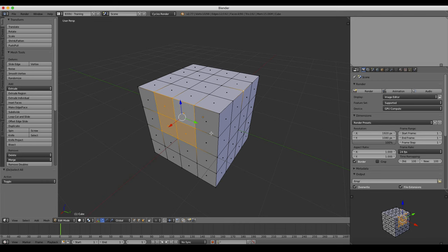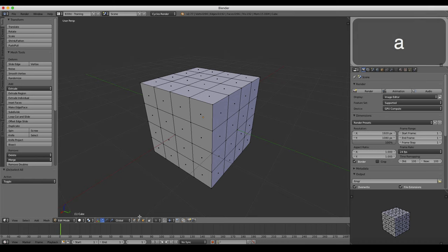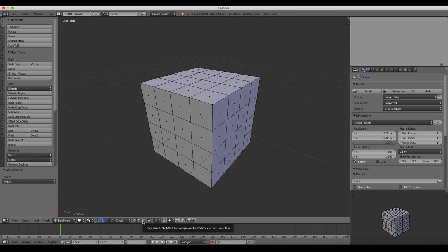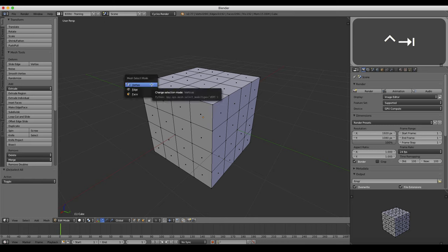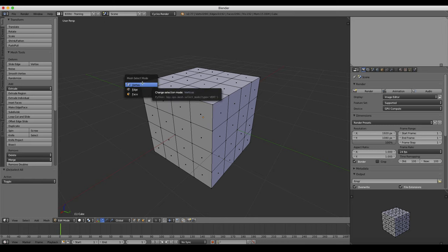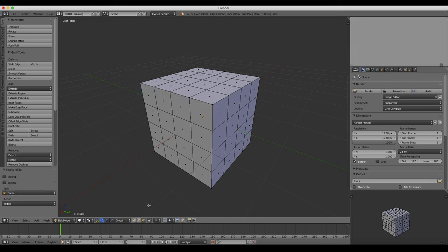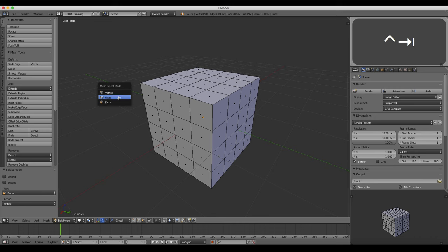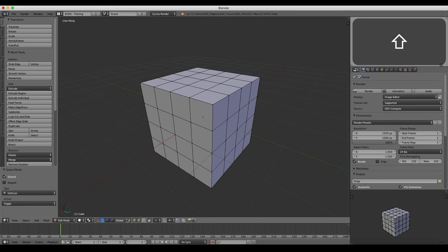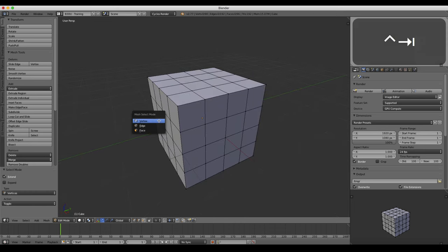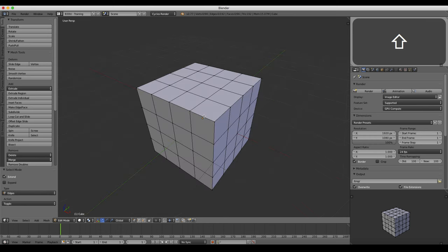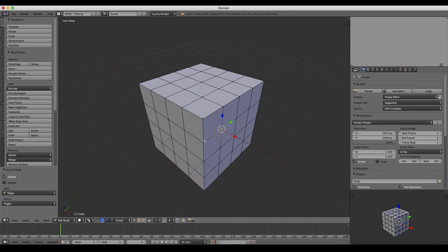That's just something to be aware of. Now, there is a keyboard shortcut for accessing all of these icons if you don't want to use the bottom of the screen. That keyboard shortcut is Ctrl and Tab. That will bring up the mesh select mode menu, and you can choose vertex, edges, or faces right here. By default, if you just left click, it's going to show you one at a time. You can also hold Shift and select more than one to toggle multiple selection modes simultaneously. For now, let's just jump back into vertex mode.